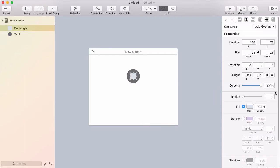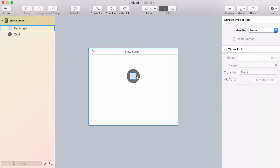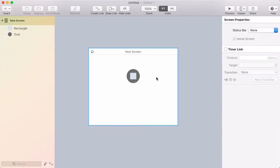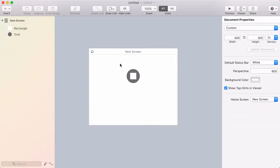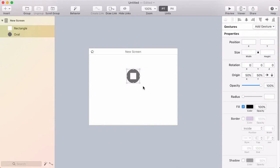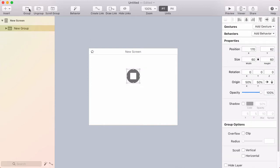Now I'll select the rectangle and change the radius to two. That gives it a slight rounded corner for a more pleasing appearance. I'll change the fill color to white, then drag a selection around both layers and click group in the toolbar. I'll double-click the group in the layer list and rename it to stop.